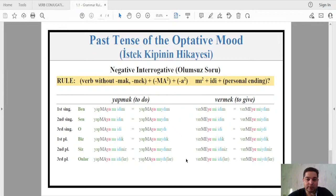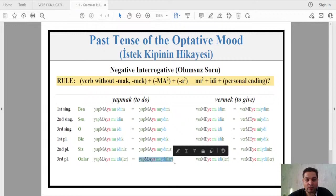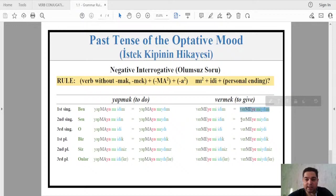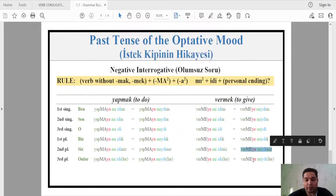The last form is negative interrogative, where we combine the negative plus the question word with 'idim'. For yapmak: ben yapmayaımıydım, sen yapmayaımıydın, o yapmayaımıydı, biz yapmayaımıydık, siz yapmayaımıydınız, onlar yapmayaımıydılar. For vermek: ben vermeyeimiyidim, sen vermeyeimiyidin, o vermeyeimiyidi, biz vermeyeimiyidik, siz vermeyeimiyidiniz, onlar vermeyeimiyidiler.